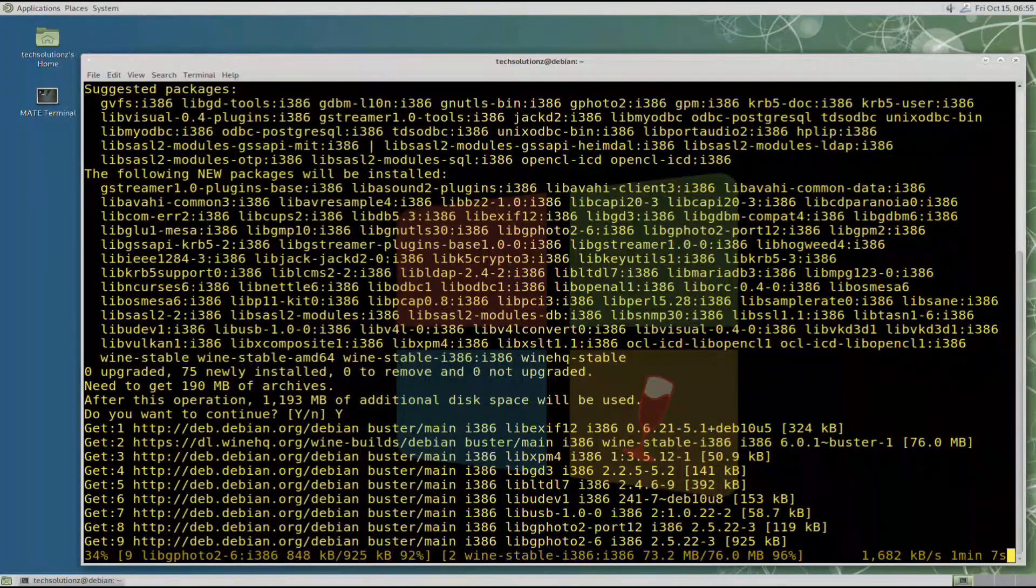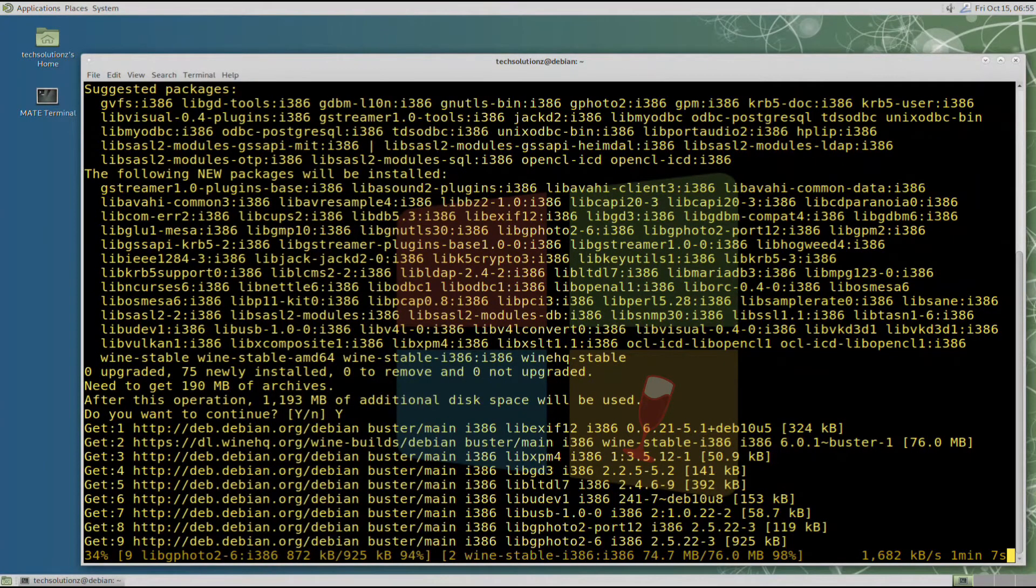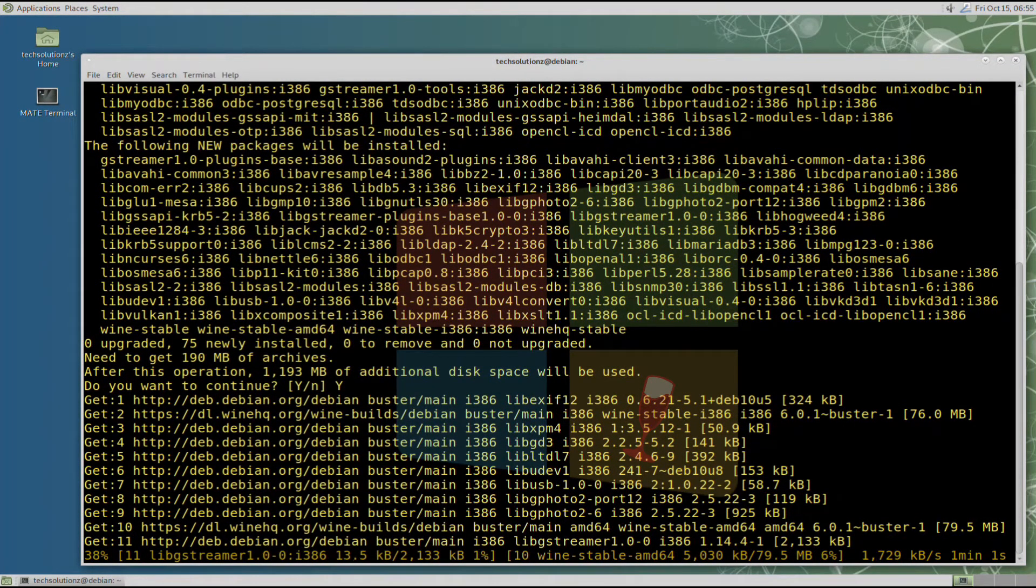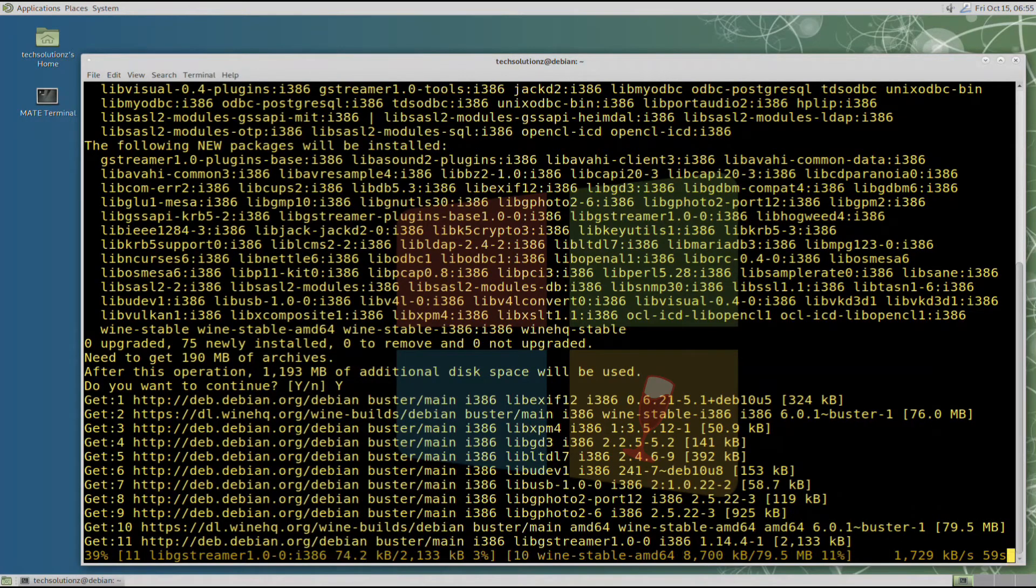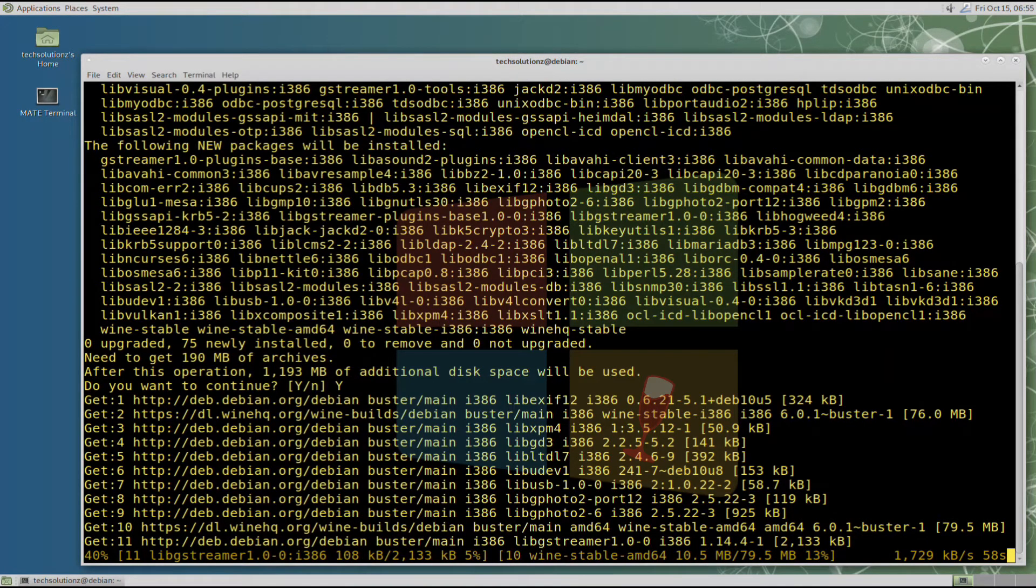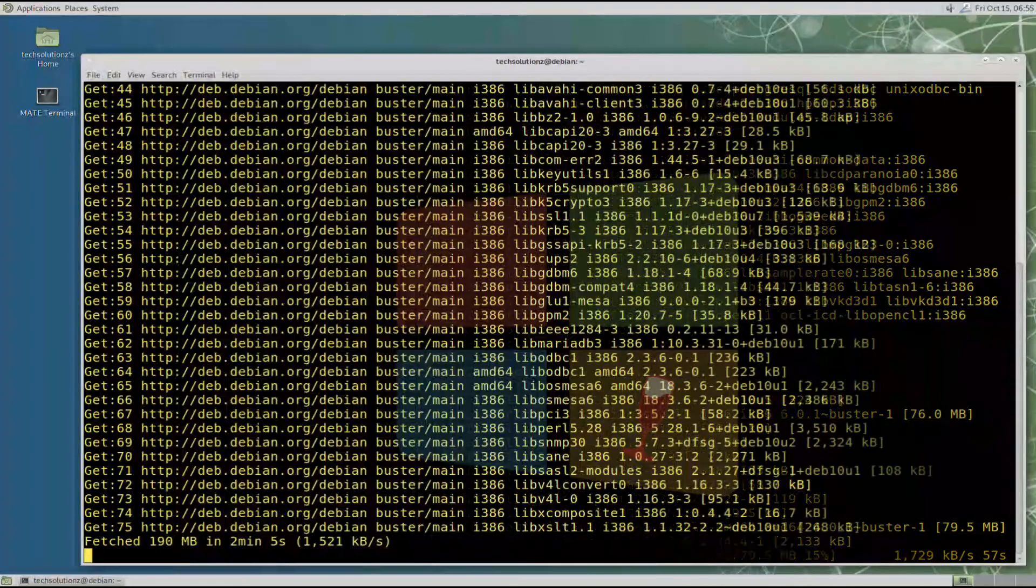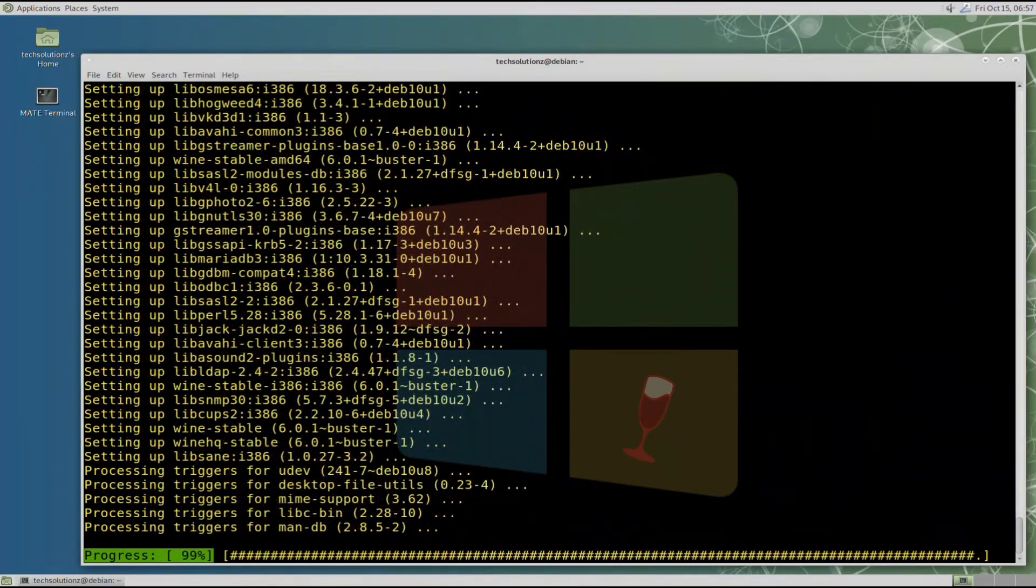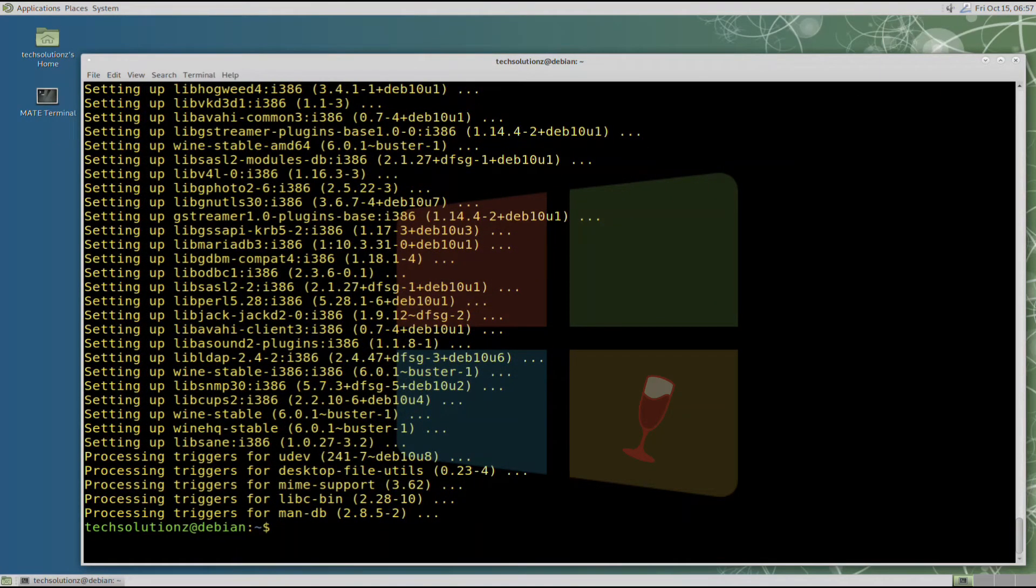This may take a while, so have patience. Do not exit or close the terminal during this. It's done. Wine is installed successfully without any error.